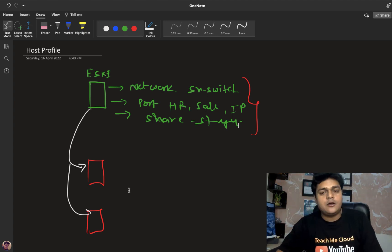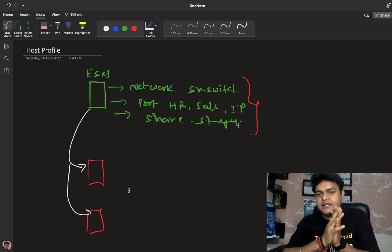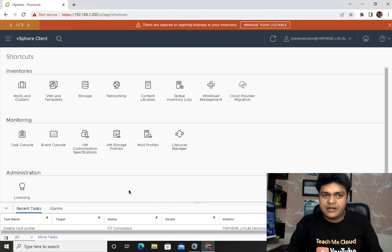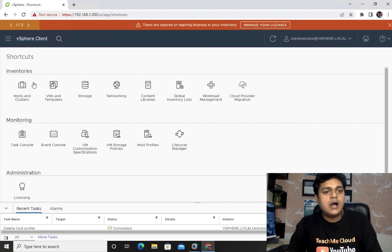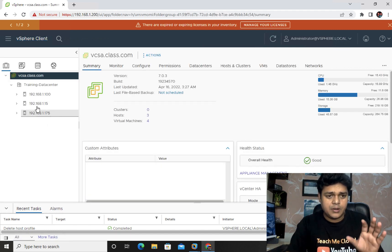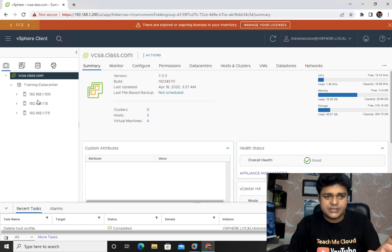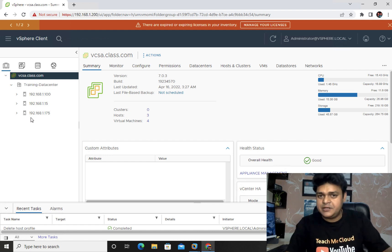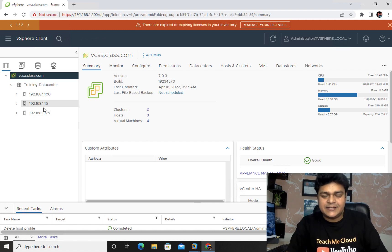I hope you all understand the concept of host profile. Now I'm going to move to inventory and show you the proper practical steps on how we can achieve it. This is our vCenter Server 7.0 inventory. Let me show you our existing setup — we have three different ESXi hosts: 1.100, 1.15, and 1.75. I haven't configured DNS services, so we'll refer to ESXi hosts by their IP addresses.